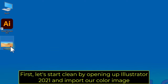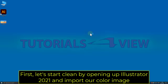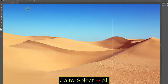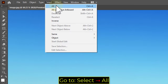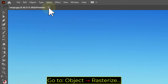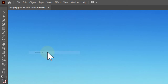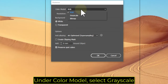First, let's start clean by opening up Illustrator 2021 and import our color image. Go to Select All. Go to Object, Rasterize. Under Color Model, select Grayscale.